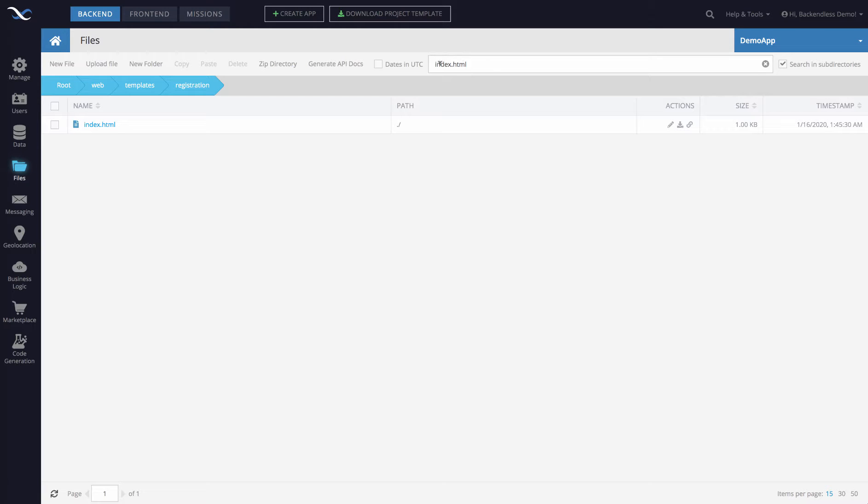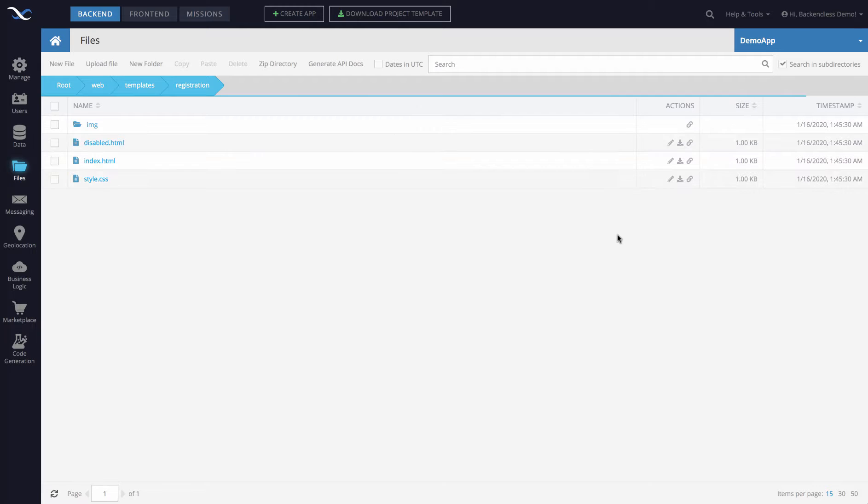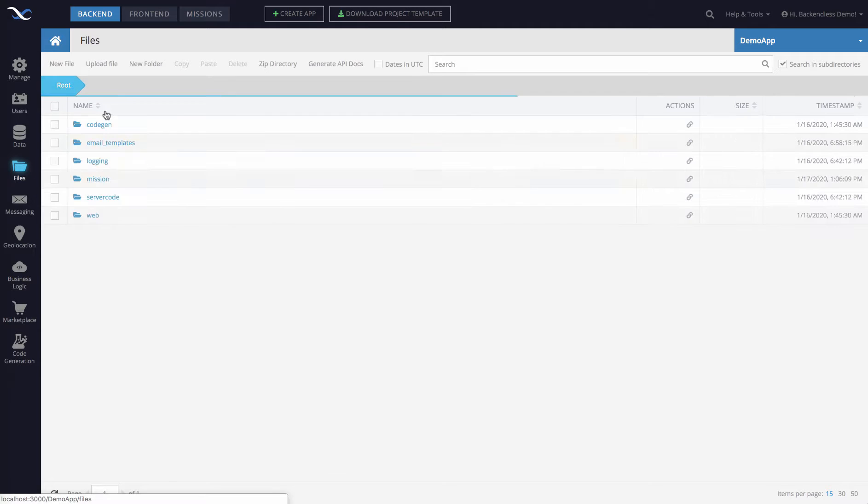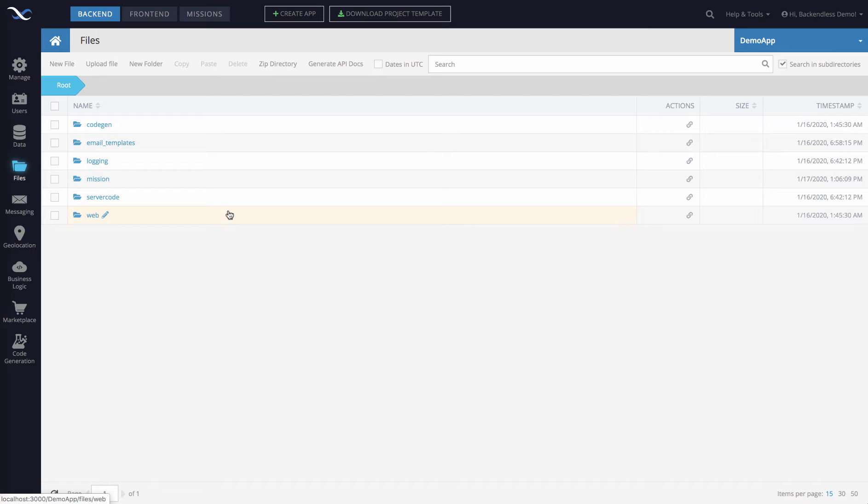Notice that the search filter stays the same - you can clear it out just by clicking this little X and then it shows the entire contents of the current directory. Very straightforward and hopefully you'll start using it as you work with the file storage and as you build your applications.